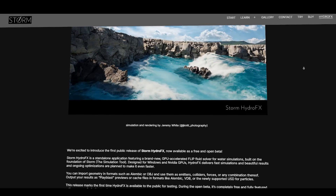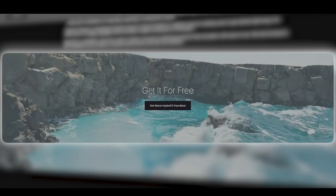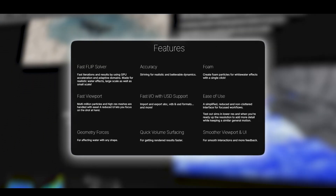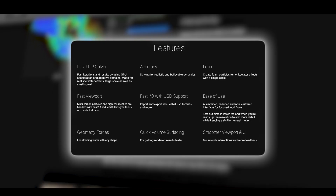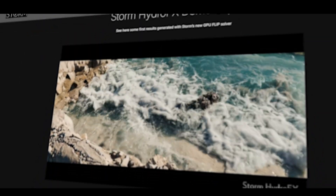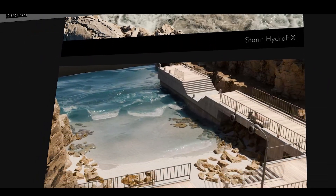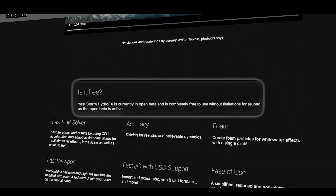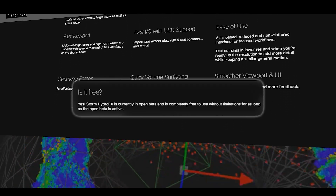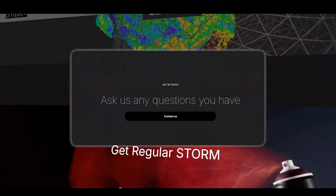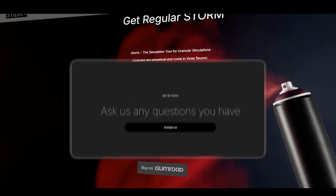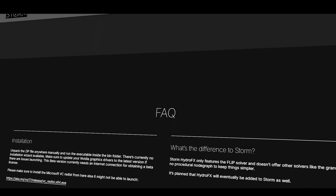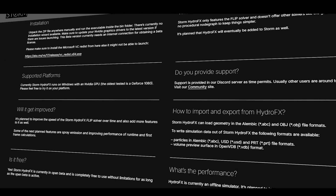As of now, Storm Hydro Effects is free to download and use during its open beta period. The beta is fully featured with no restrictions, and there are no limits on importing, exporting, or saving your scenes while testing it out, and getting started is straightforward. The software runs on Windows only, but you don't need to sign up or purchase anything — just grab the beta build from the official website and go. The developers are eager for feedback as they continue to improve the tool's performance and add new capabilities.